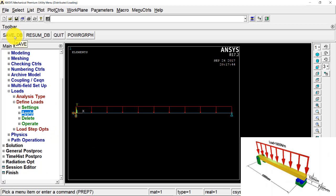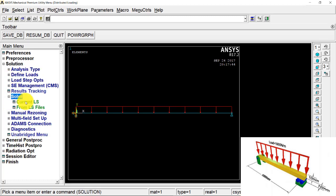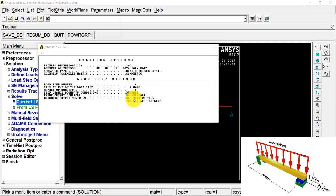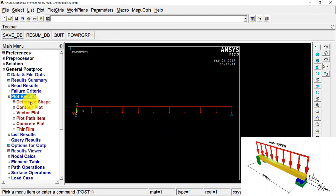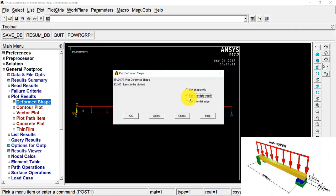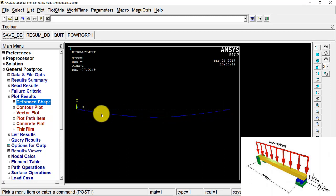I press Save DB, then go to Solution, Solve Current Load Step, press OK, and the solution is done. Now I go to General Postprocessing, Plot Results, Deformed Shape. I set it to Deform plus Undeformed Edge — the white line is the undeformed beam. The maximum deflection is 77.01 mm.